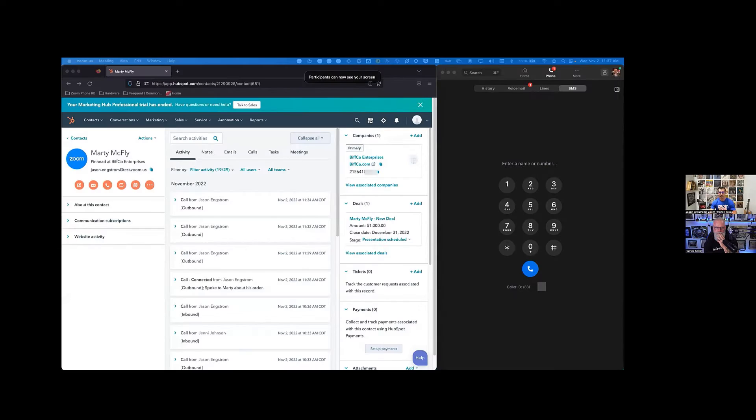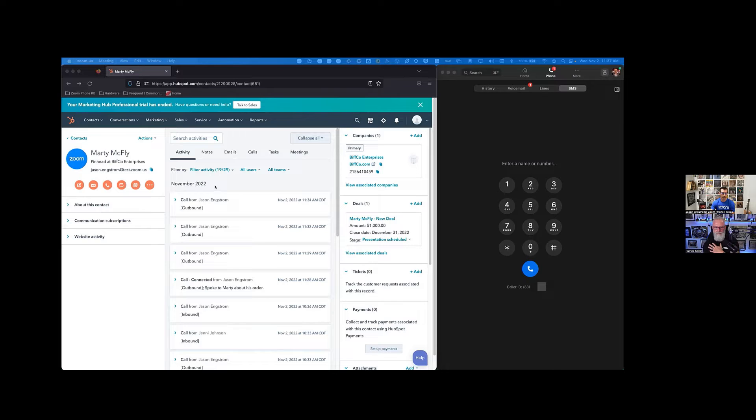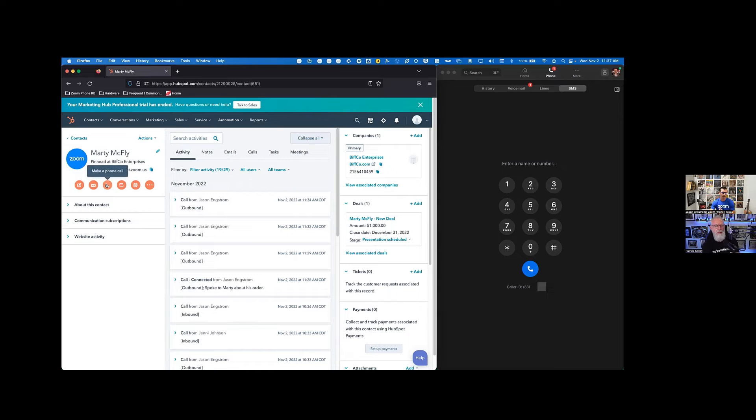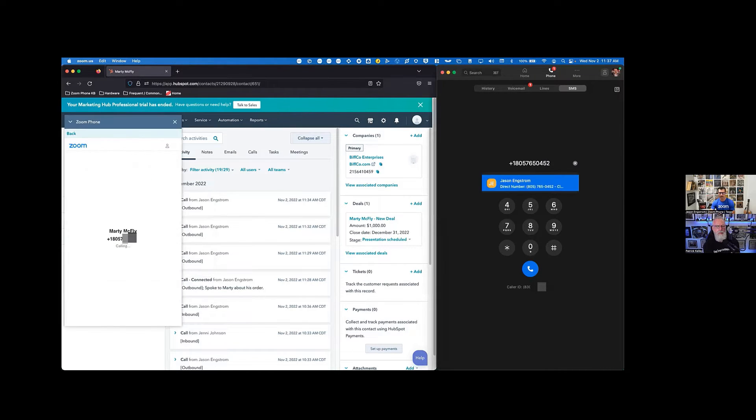Absolutely. Yeah, we'll take a look at that here. So basically, if I'm one of those salespeople and I'm using HubSpot and I'm also a Zoom phone user, I could jump into HubSpot here and pull up any one of my contacts. And let's say I'm going to go and make that outbound call. It works great. So I just click this phone number or phone icon here. I'm going to dial out. It's going to cross launch right into Zoom and make that call.